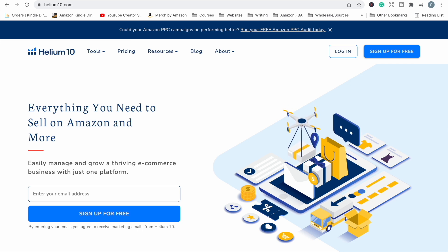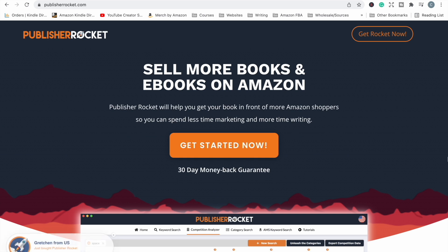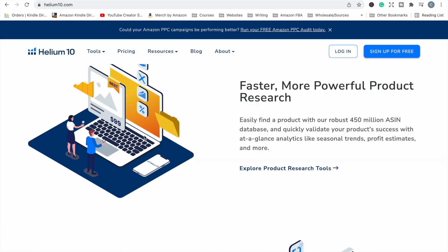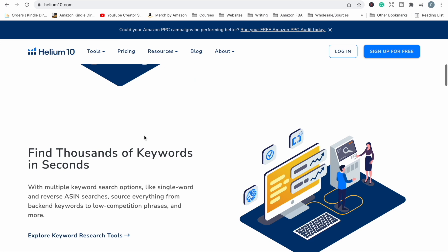If we're comparing with other softwares out there, for example, Publisher Rocket, which is a really great tool for keyword research and that's what its main focus is. If you are looking for a keyword research only tool, then you should definitely check it out. It is a great tool and it is a one-off purchase price. It is not on a subscription basis.